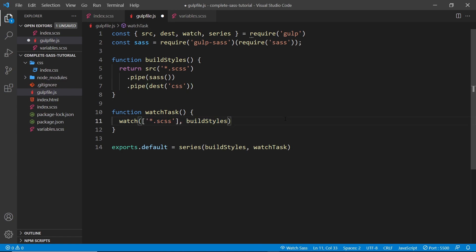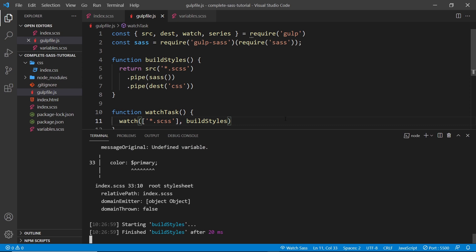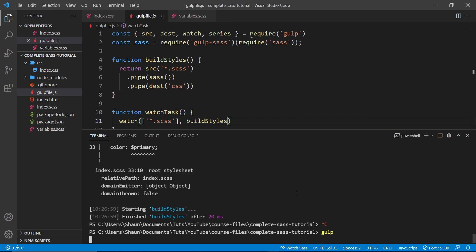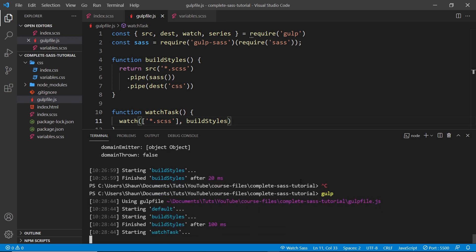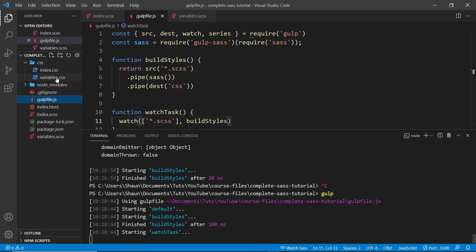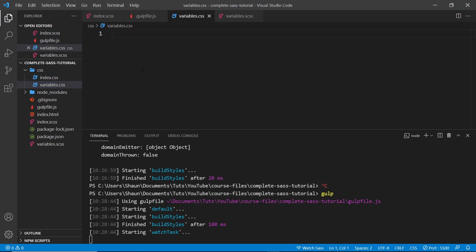So let me cancel out of this gulp process which is still running and watching down below by pressing Ctrl+C, and I'm going to run gulp again. When we do that, notice how it's compiled our variables file and output that too, as well as the index one.